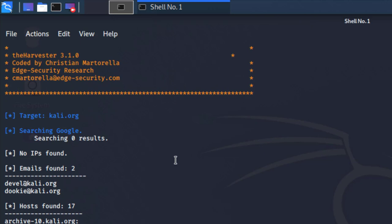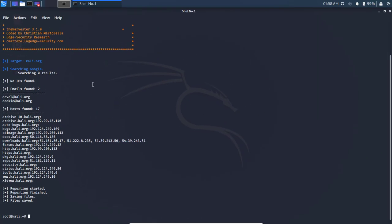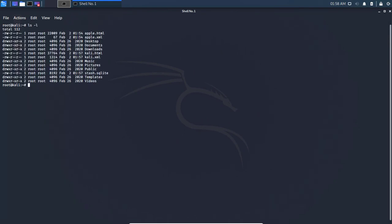Once you hit Enter, the tool starts running. The first thing you'll see is 'No IPs found' — that's fine. Under Emails Found, we have two emails. Under Hosts Found, there are 17 results showing subdomains from kali.org along with their IP addresses. Finally, you'll see that reporting has finished and the files have been saved to your current directory — in this case, kali.html and an XML file.